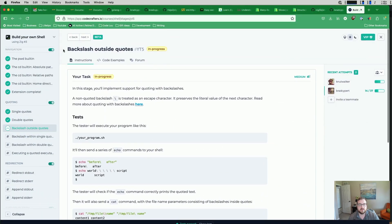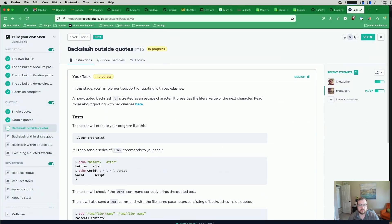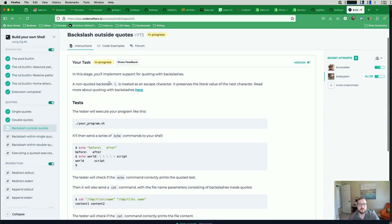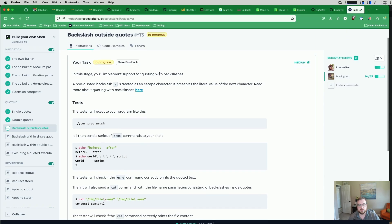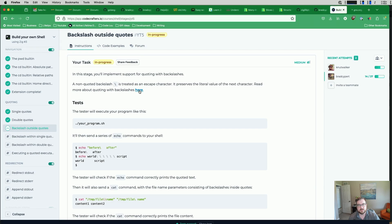So we have backslash outside quotes for this one. In this stage, we'll implement support for quoting with backslashes. A non-quoted backslash is treated as an escape character. It preserves the literal value of the next character.